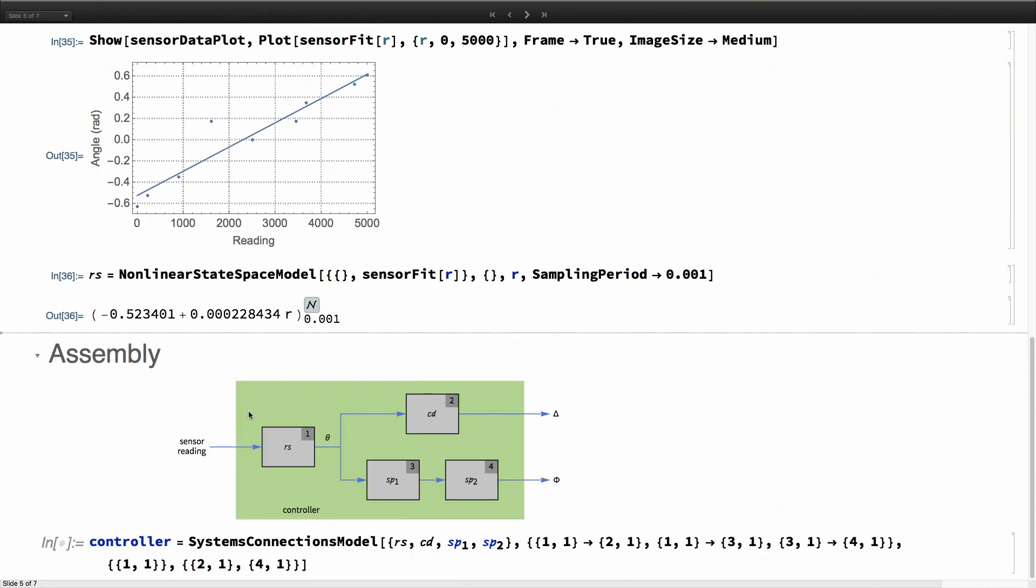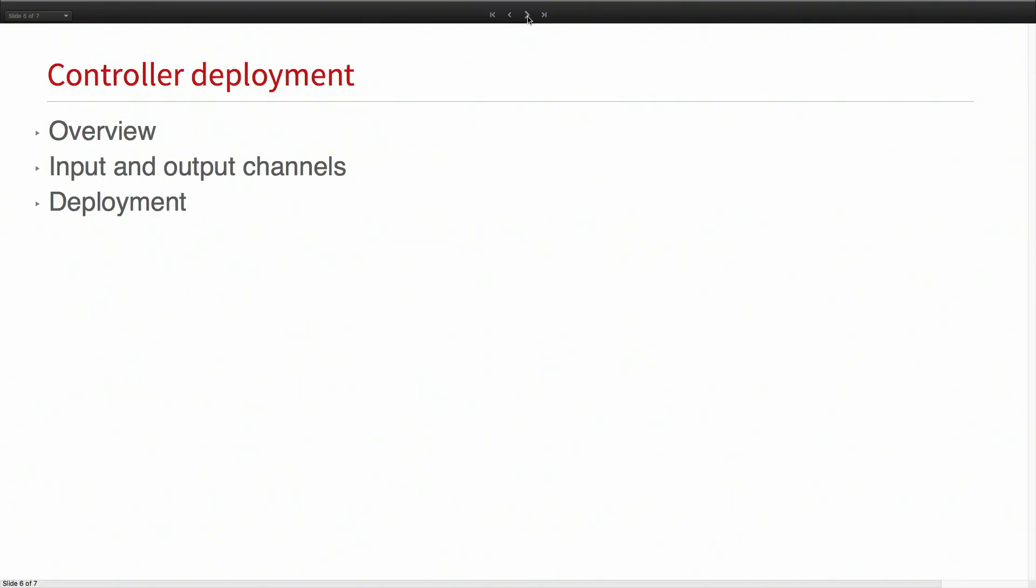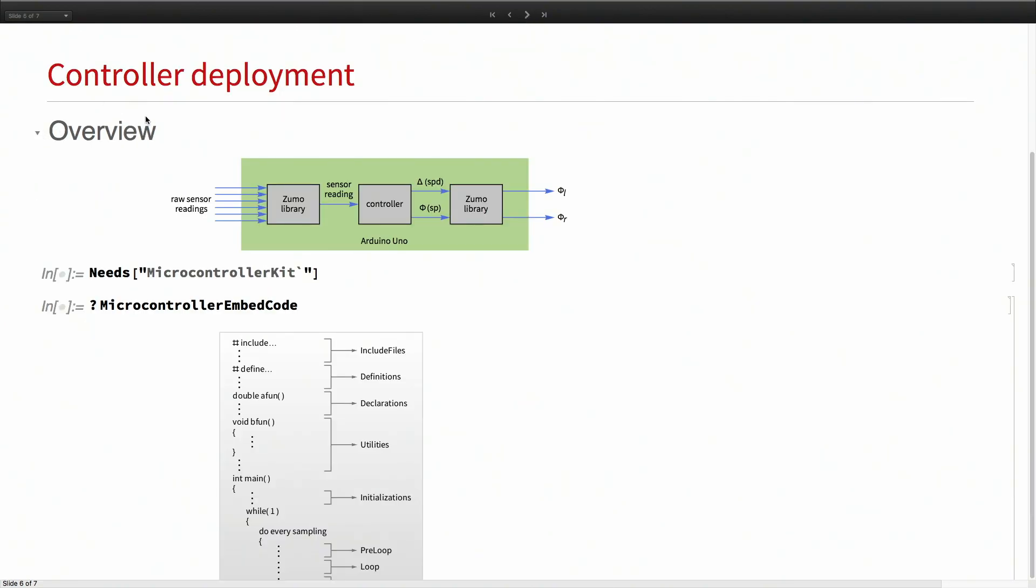Once I have that block, I can construct the complete controller using the systems connection model, which just connects these individual subsystems. At this point, I have the complete controller.